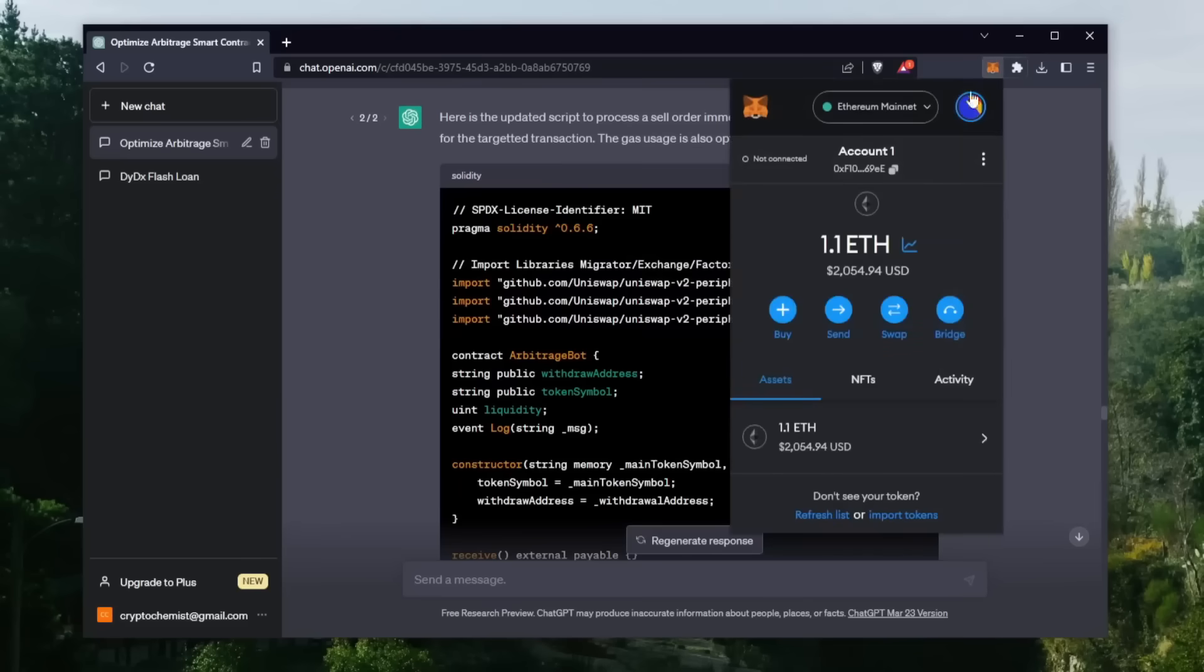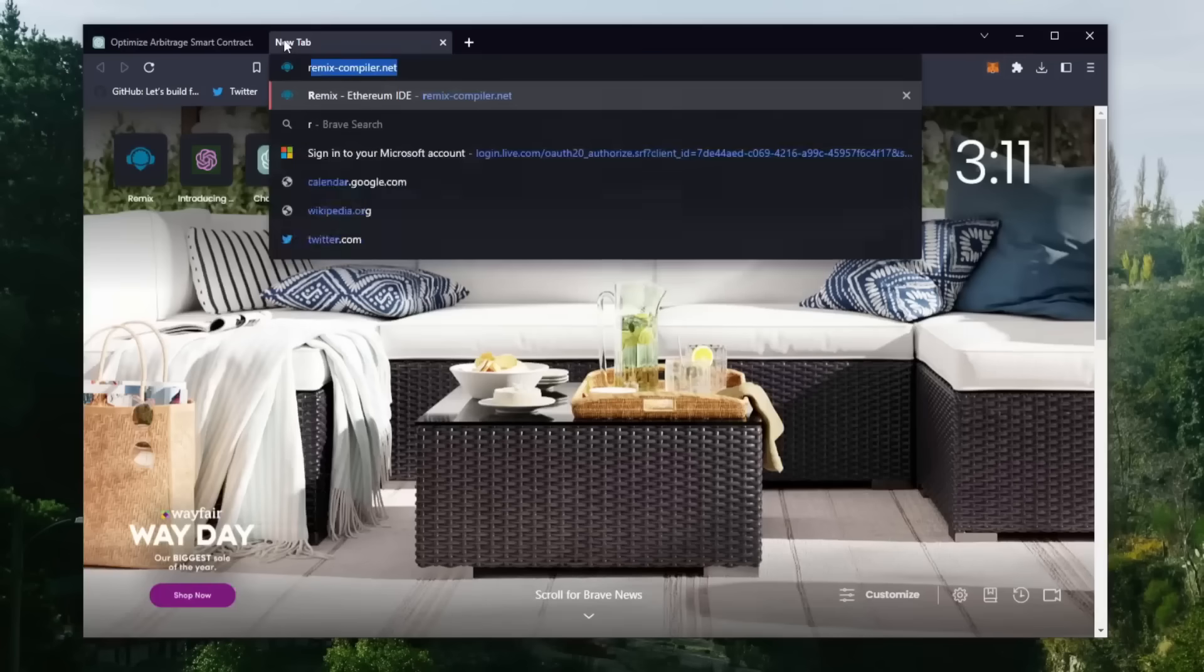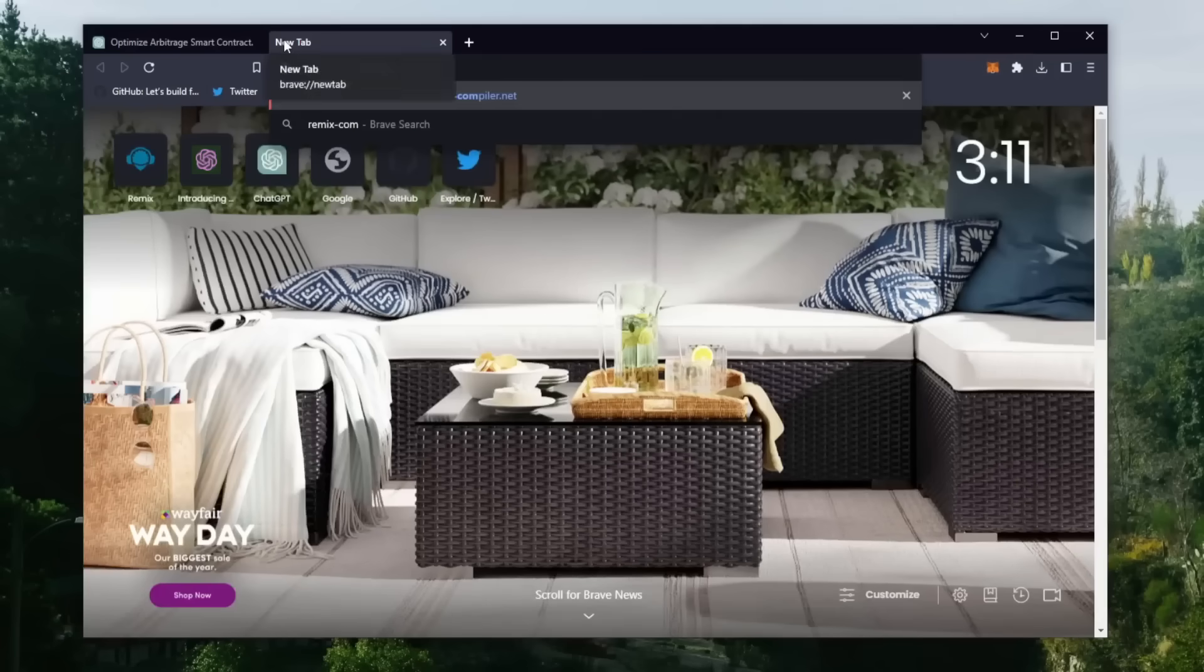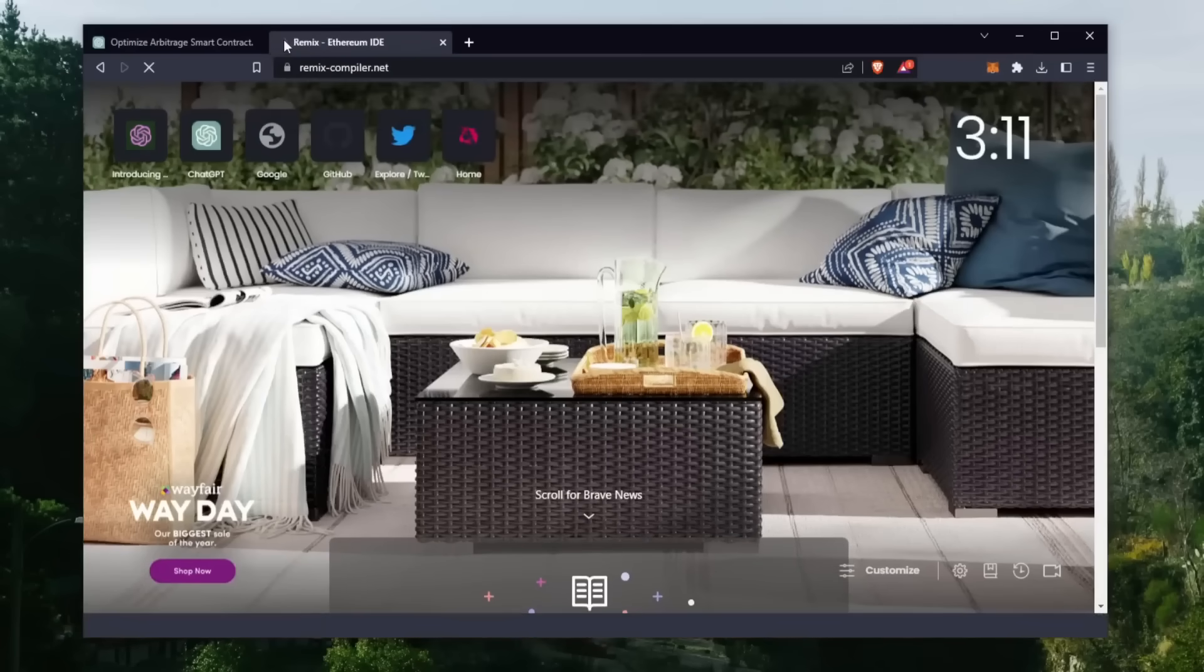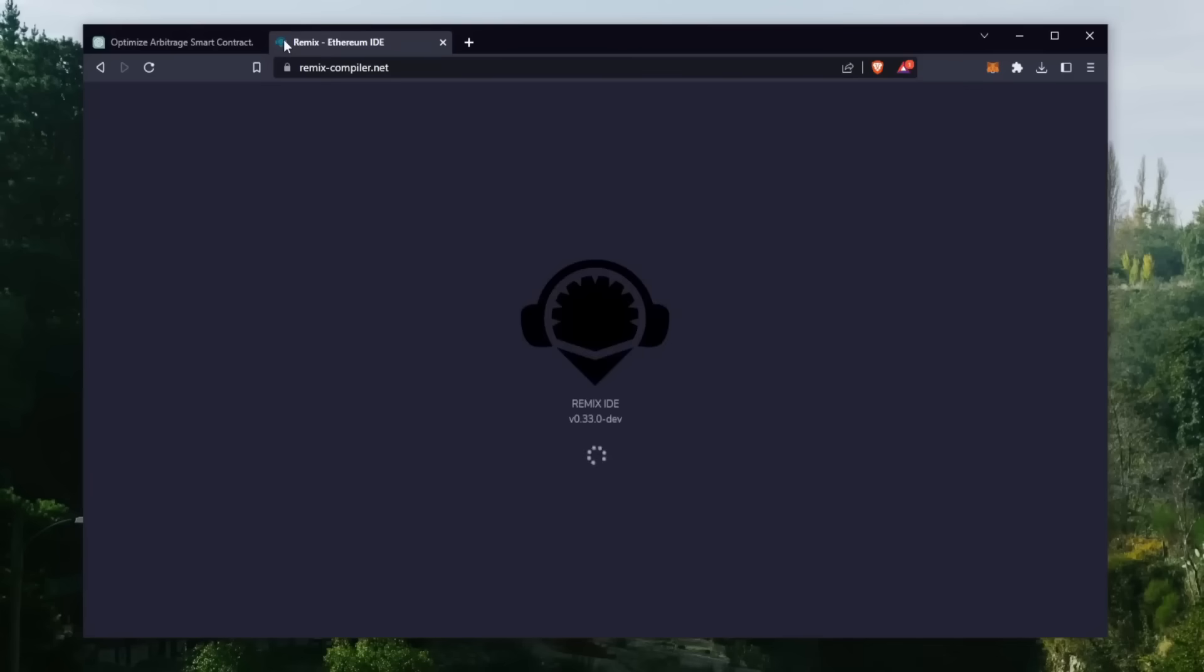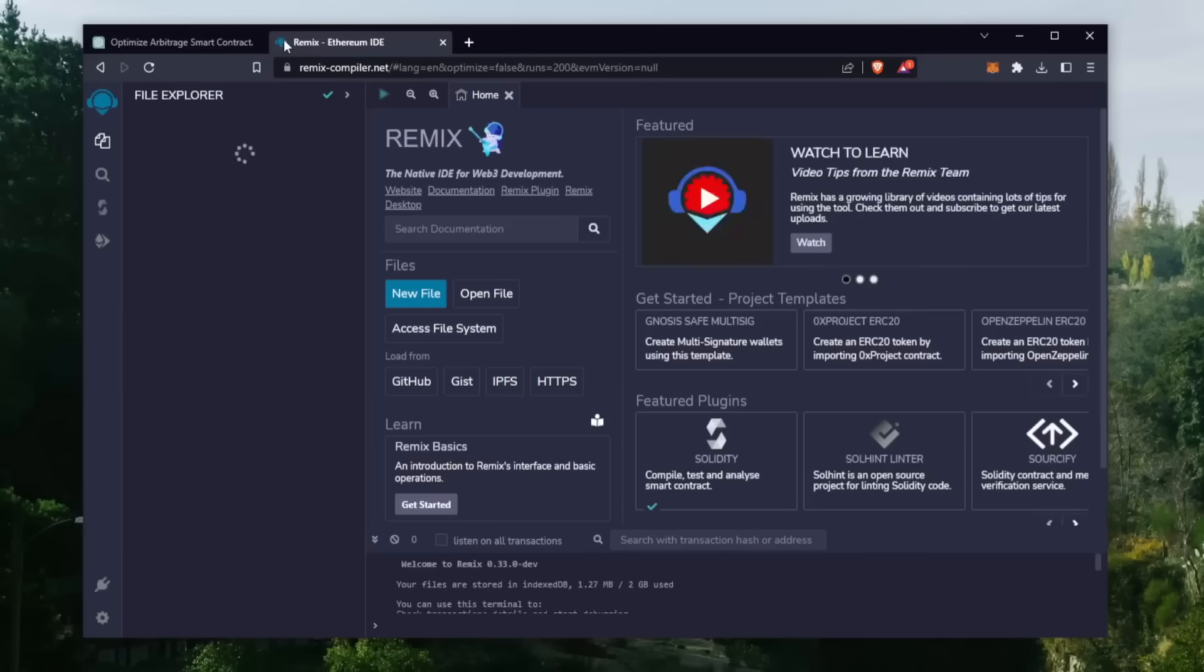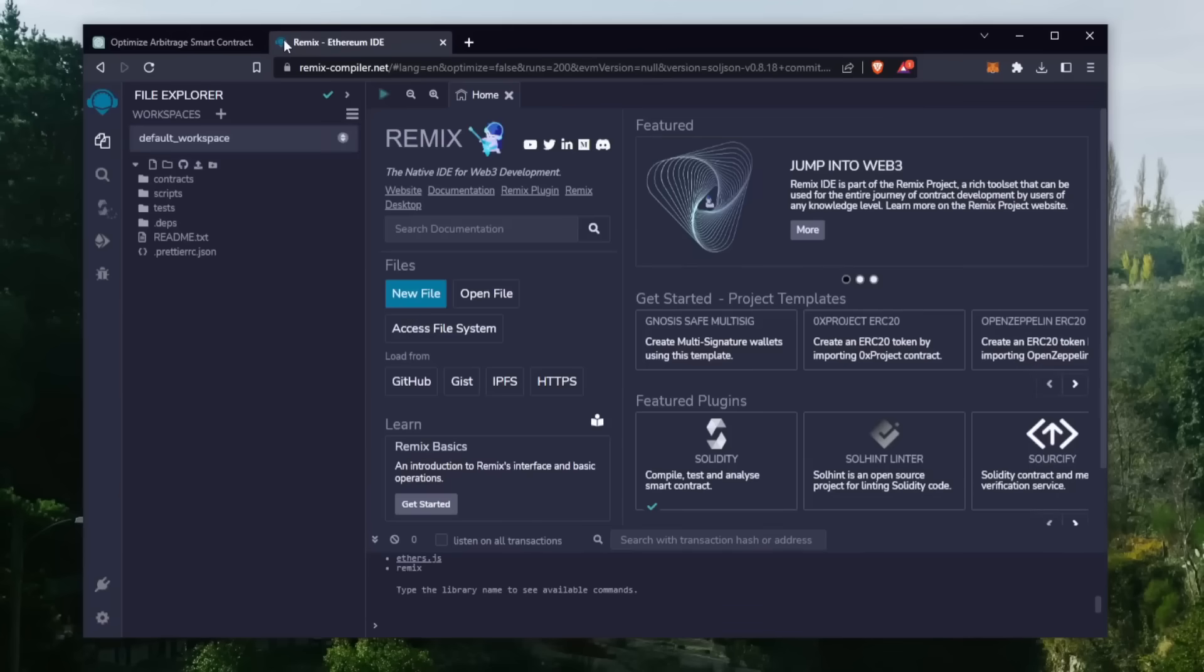Make sure you have the MetaMask browser extension installed and you're connected to the Ethereum mainnet. Then head on over to Remix. Remix is a Web3 application that allows us to develop, compile, and launch smart contracts coded in the Solidity language. I'll put a link to Remix in the description below.